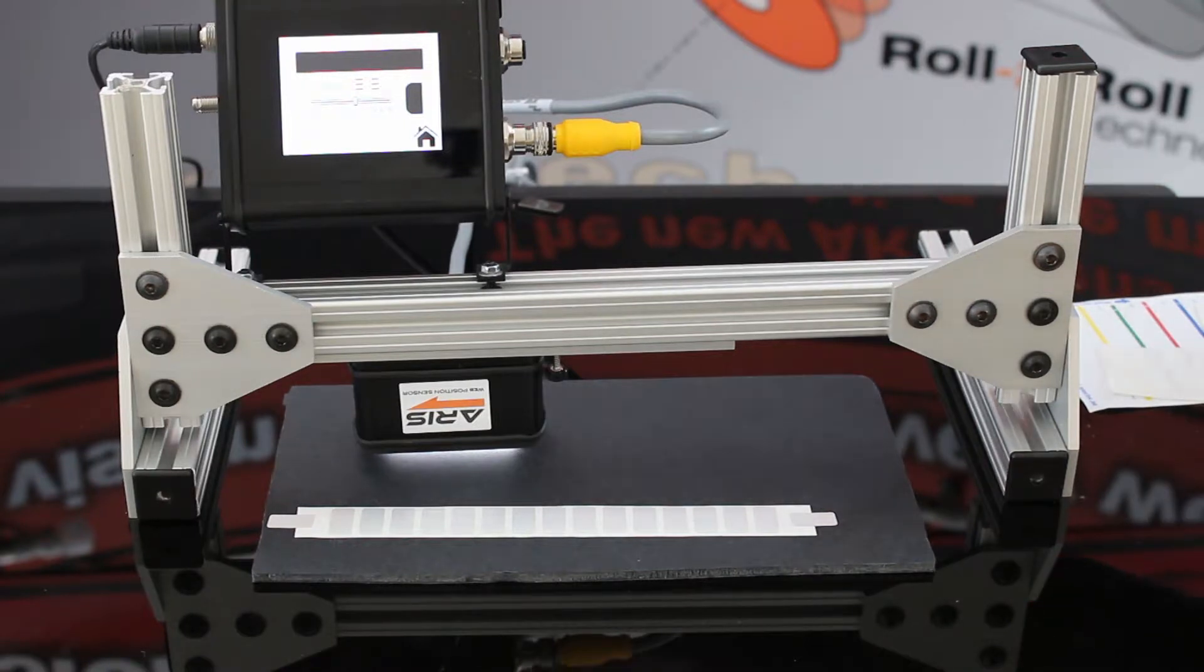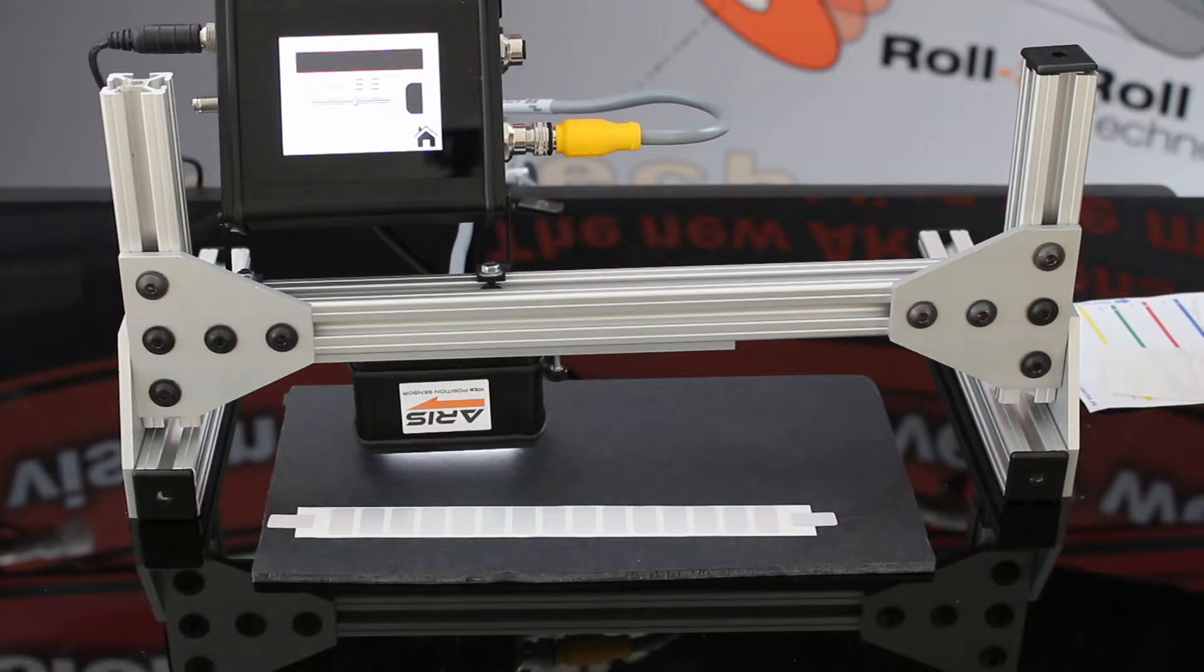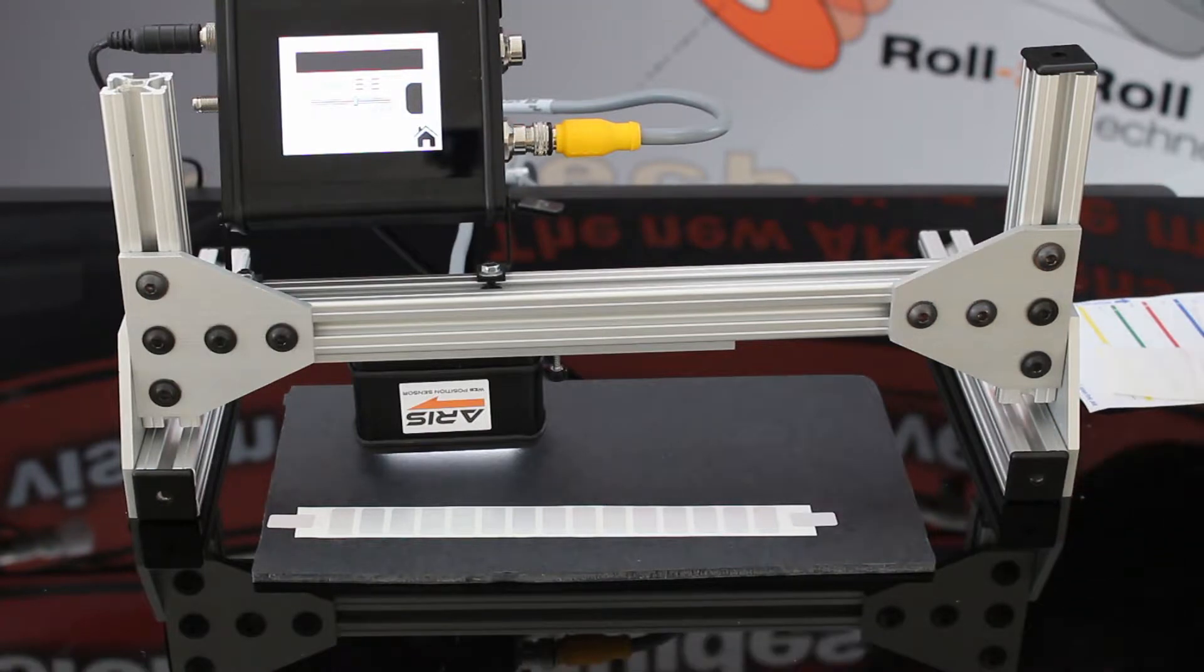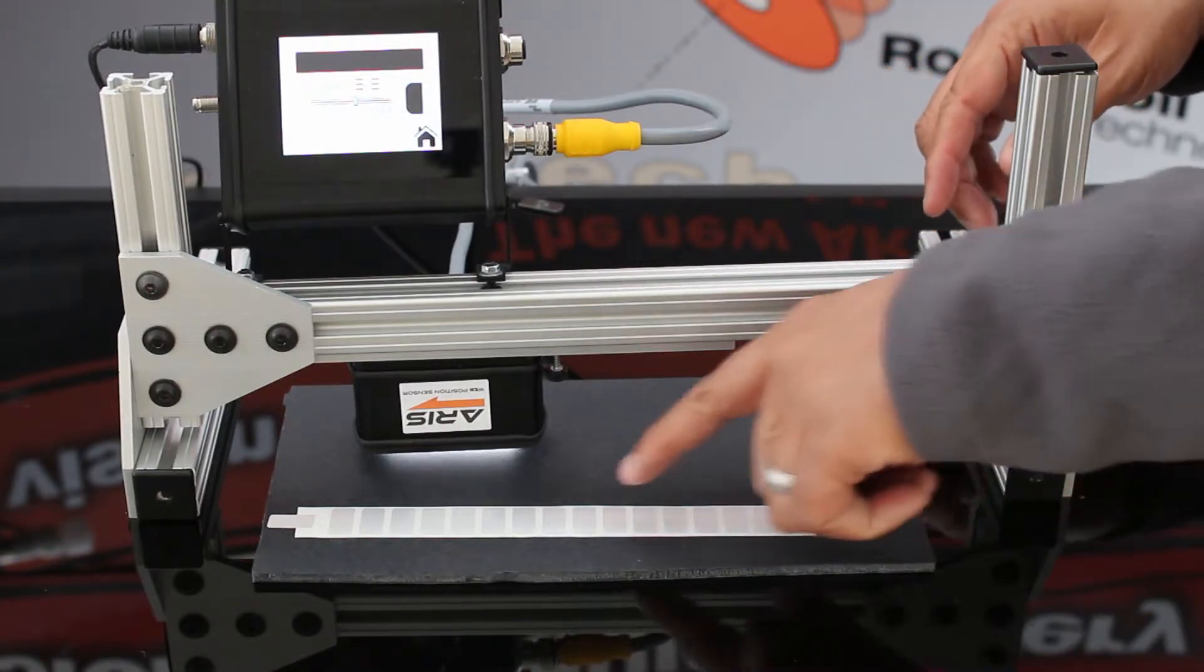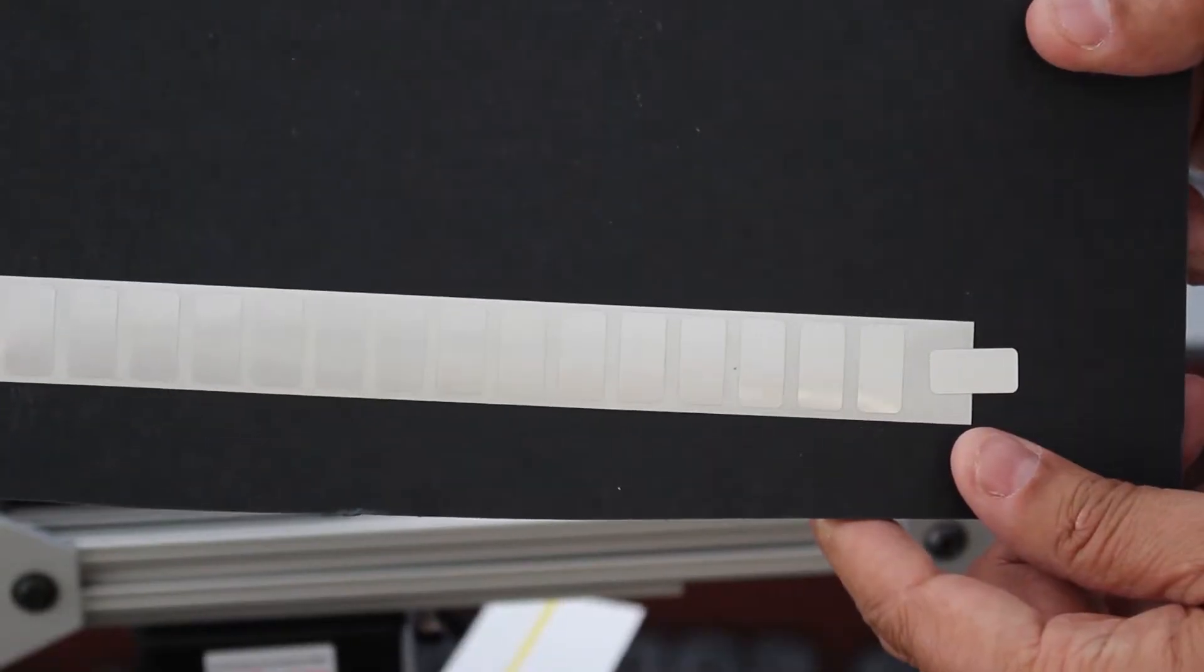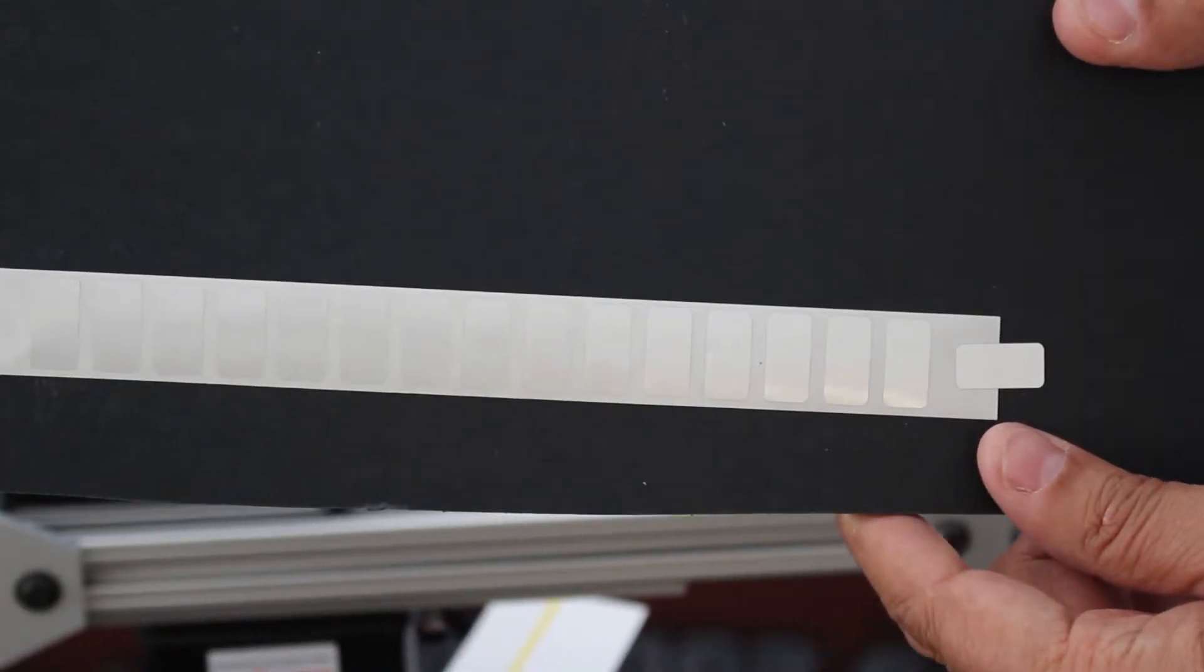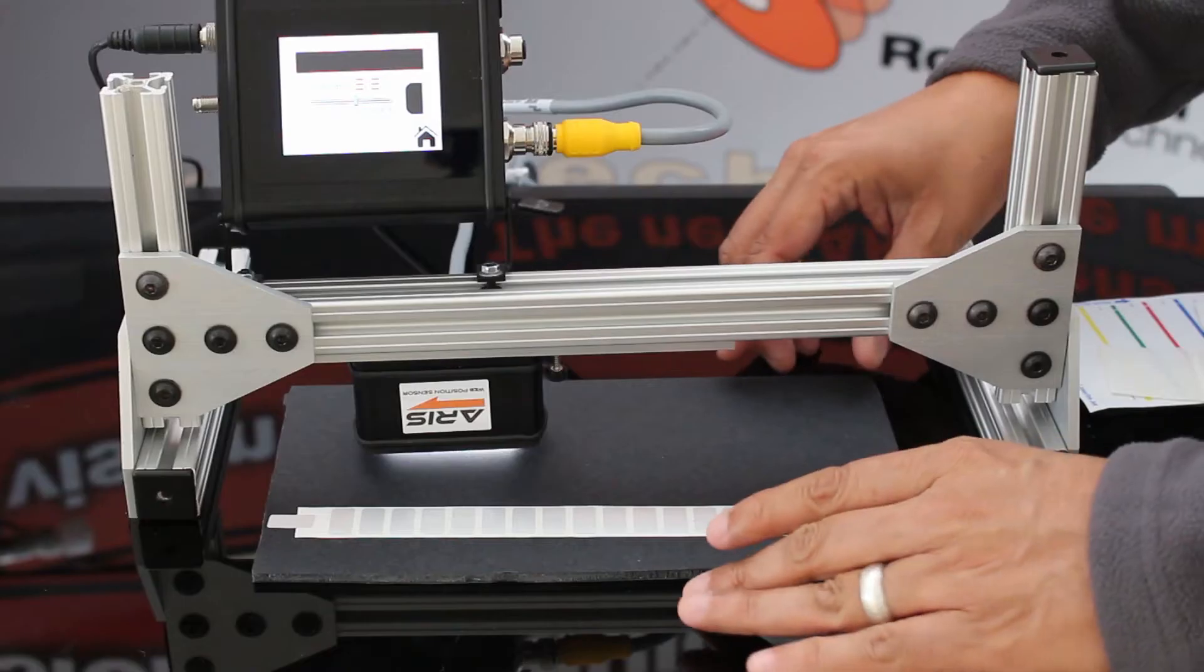We have set up here a screen where we will show you the contrast that is being read by the sensor below. In this case, I'm going to show you this is a strip of material that has several labels on top of a white substrate.